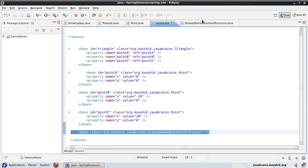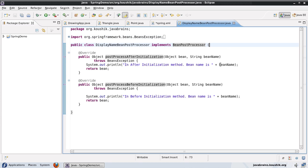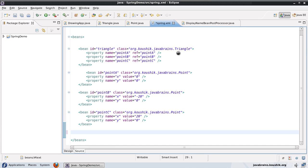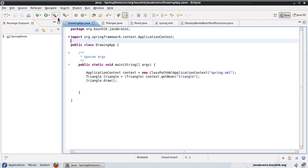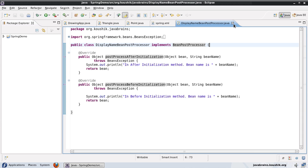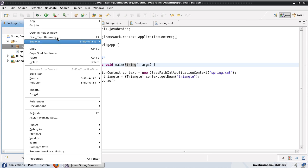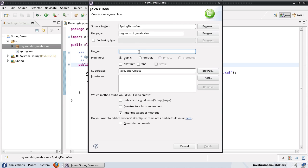In order for a bean post processor to work, the bean has to be declared in the Spring XML. If not, then even though you have a class which implements the bean post processor, it's not going to get called when the beans are being initialized. So if I save this and run this class again, you'll notice that the bean post processor is not in action. So now let's close this and write a bean factory post processor. I'll create a new class — I'll call it MyBeanFactoryPP for post processor.